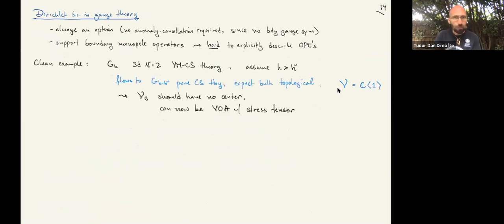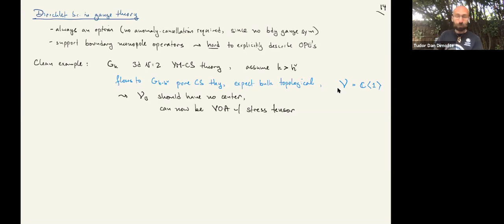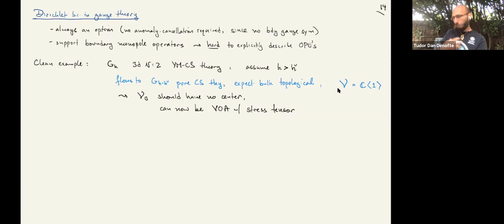The simplest Dirichlet boundary condition example: in the bulk, we start with Yang-Mills-Chern-Simons theory for group G at level K. Assuming K is sufficiently positive, one knows physically that this flows to level K minus dual Coxeter number pure Chern-Simons theory in the bulk, which is topological, meaning that the bulk operator algebra is going to be trivial. In particular for Chern-Simons, in cohomology, the bulk algebra is just generated by the identity. By the bulk-boundary map, anything that we have on the boundary will have no center, and now there's a chance of having a stress tensor. We know what boundary condition we should find for pure Chern-Simons theory: we should be getting WZW.